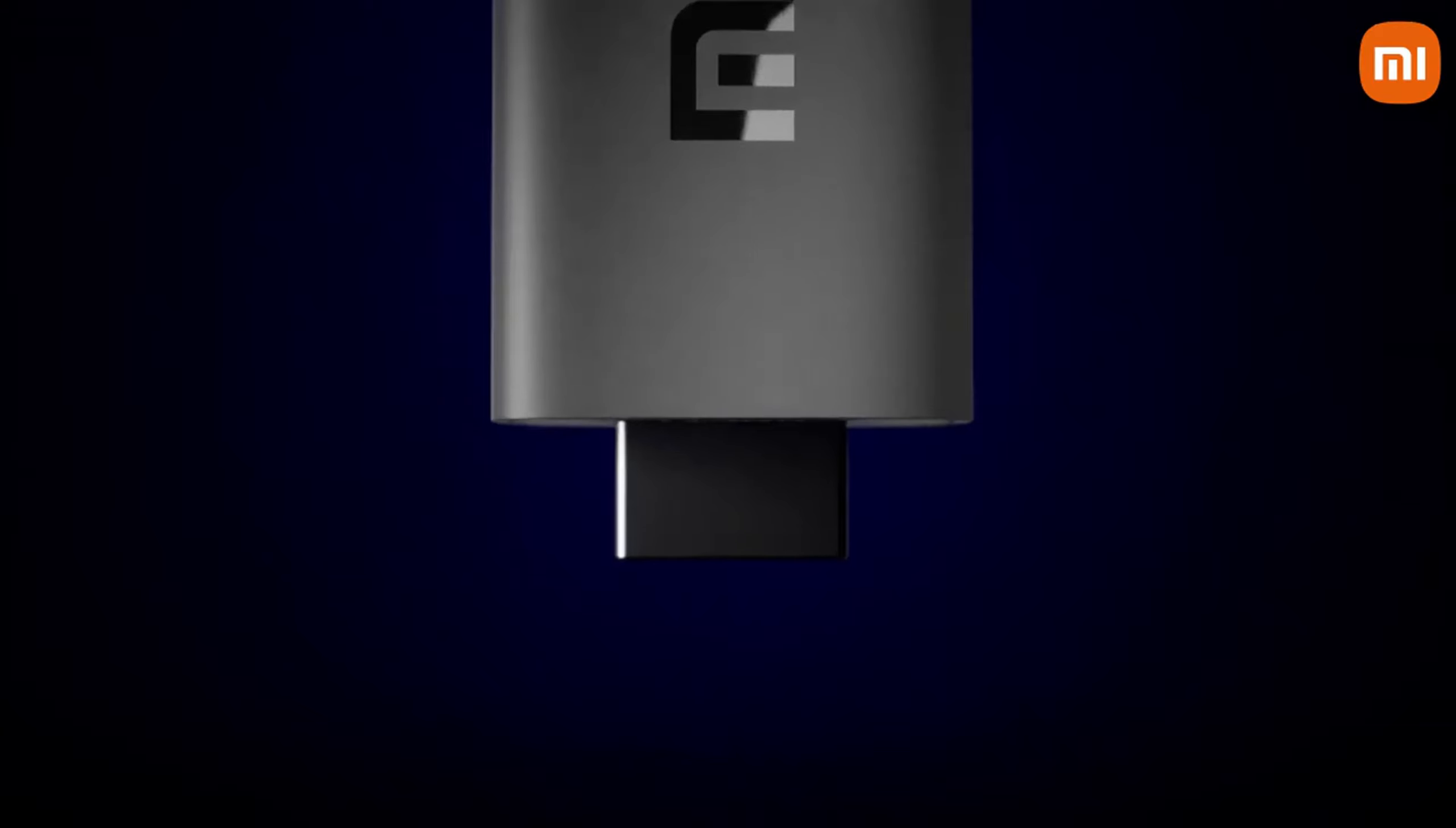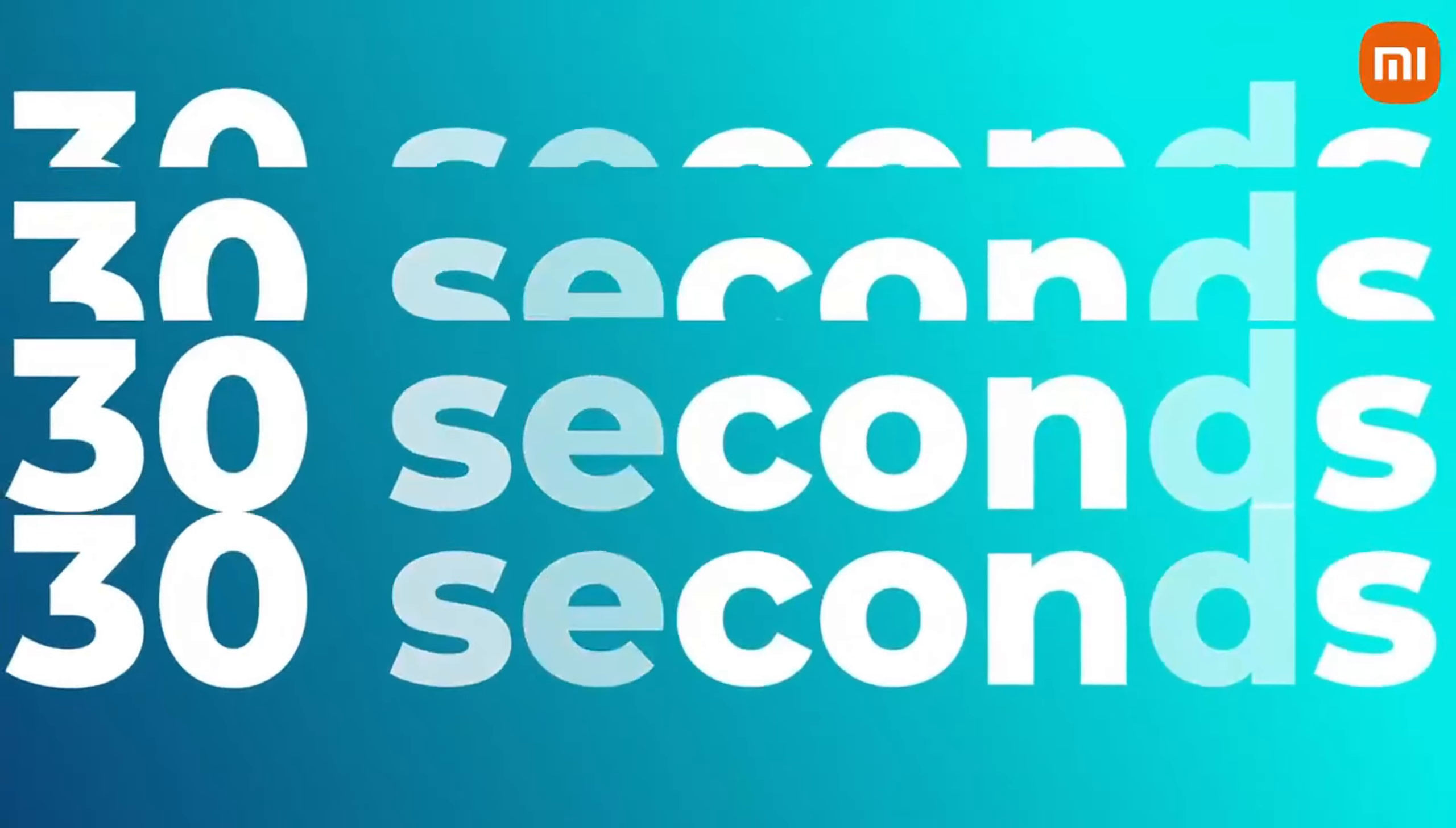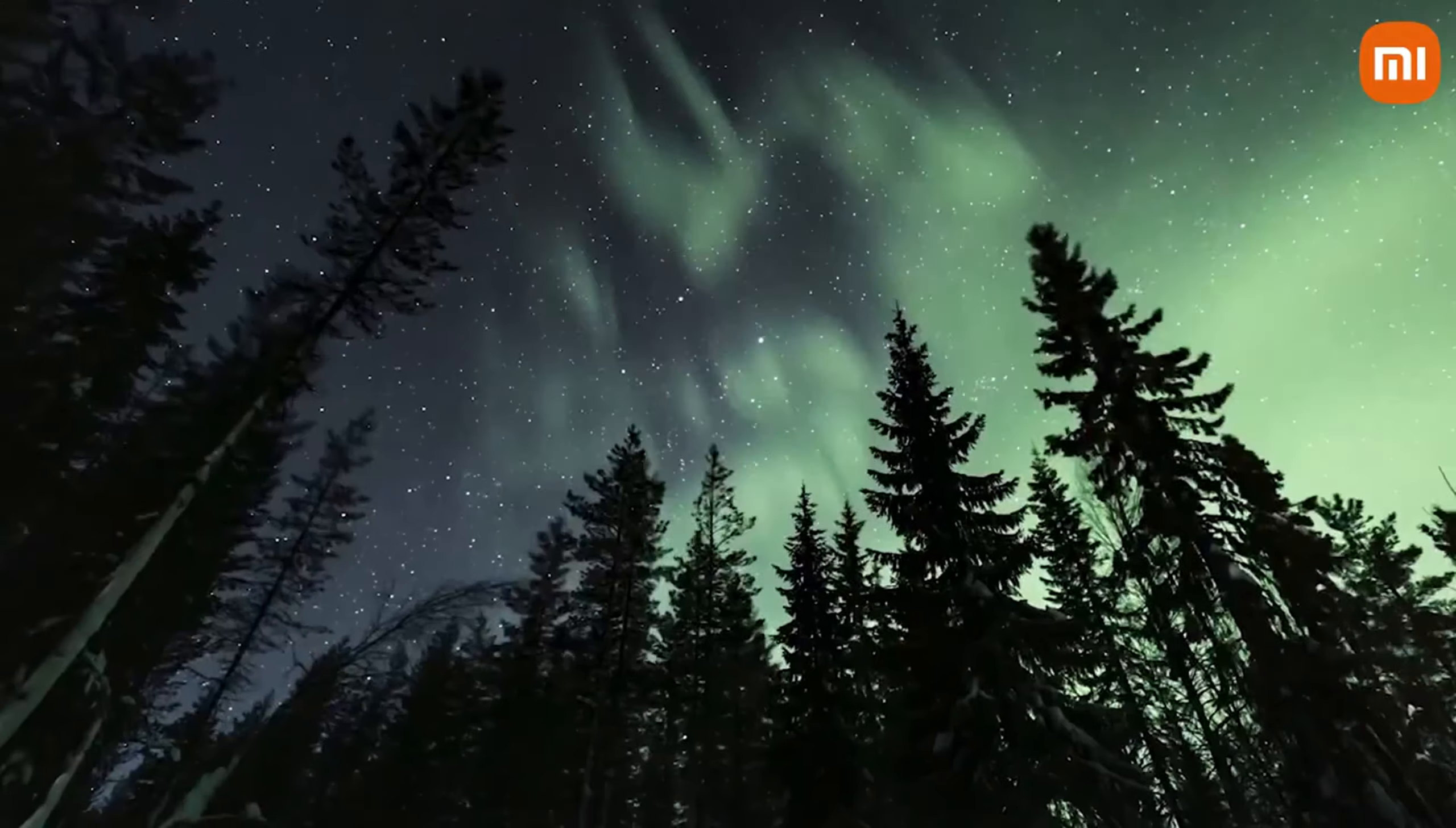At number 3, we have the Xiaomi Mi TV Stick, a compact and affordable streaming device perfect for those on the go. Despite its small size, it delivers crisp Full HD streaming with support for Dolby and DTS Audio for a great sound experience. Powered by Android TV, it offers seamless access to Google Play apps, including Netflix, YouTube, and more.